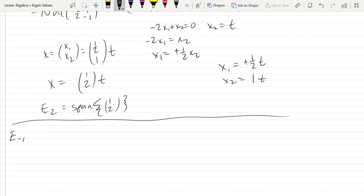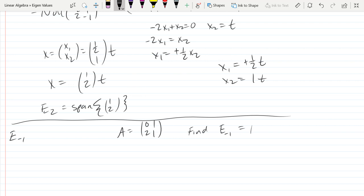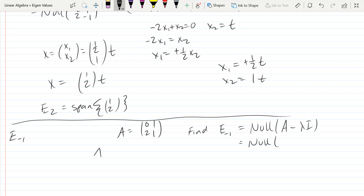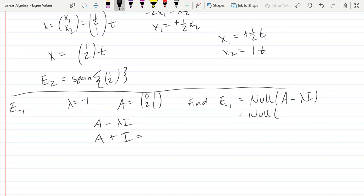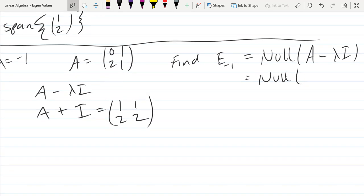We found our two eigenvalues for the matrix A, which I'll rewrite as [0,1; 2,1]. We want to find E(-1), which is the null space of A minus lambda*I. So it's the null space of A plus I, since lambda is negative 1. A minus lambda*I is A plus I, which gives us the matrix [1,1; 2,2]. I'm just adding 1 times the identity to A, so the diagonal picks up 1: that 0 became a 1 and the 1 became a 2.